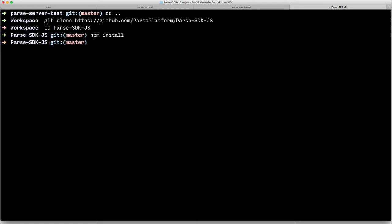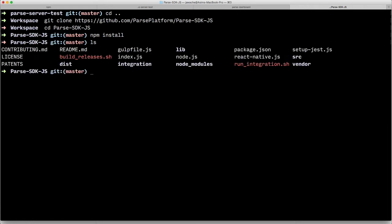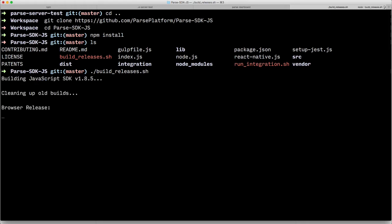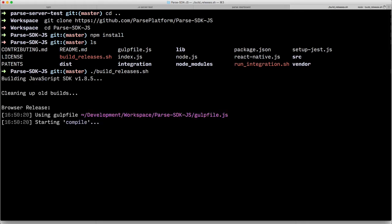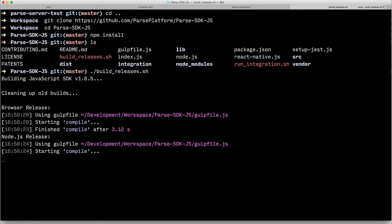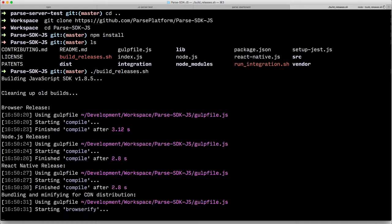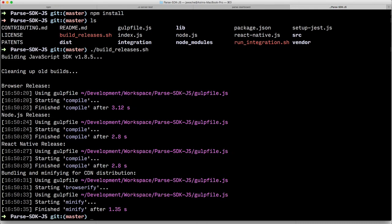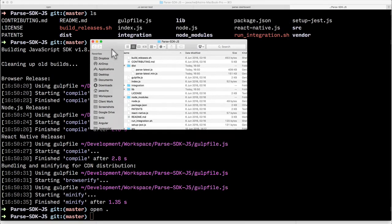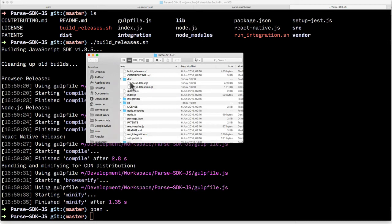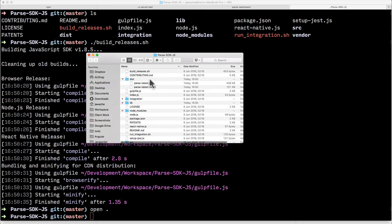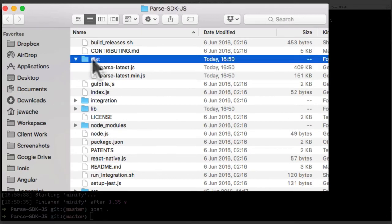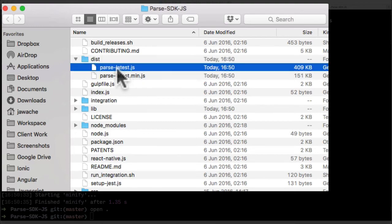And once you've done all of that it's already got a script inside it called, then you remember what the script's called, it's called build releases. So once you've cloned it, once you've run npm install you then run build releases. This thing goes away and builds all the various versions of the JavaScript SDK.